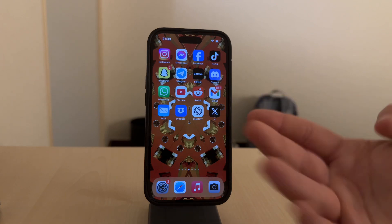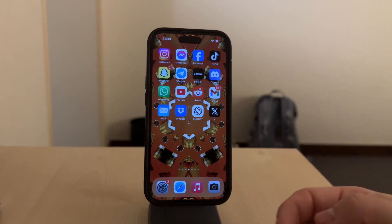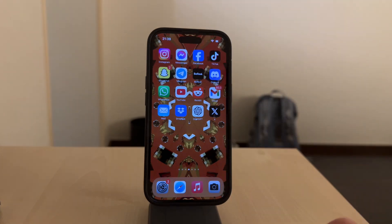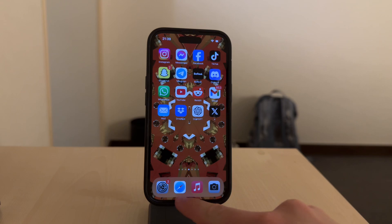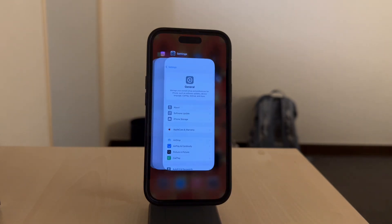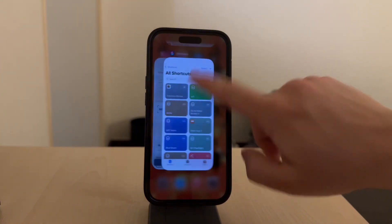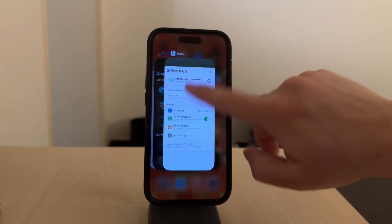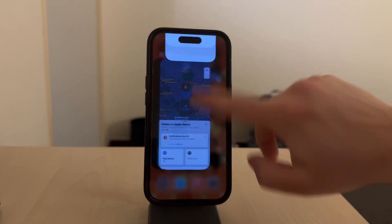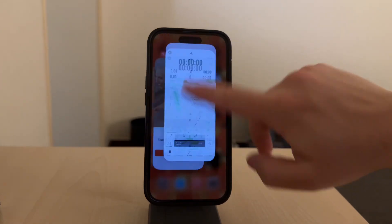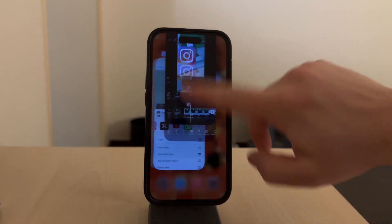The first method is about closing apps that are open in the background. For iPhones that have Face ID, meaning no home button, start by swiping up from the bottom of the screen and pause in the middle until the app switcher appears — you know, the app previews layered on top of each other. Then simply swipe up on each one of the previews to close them one by one.